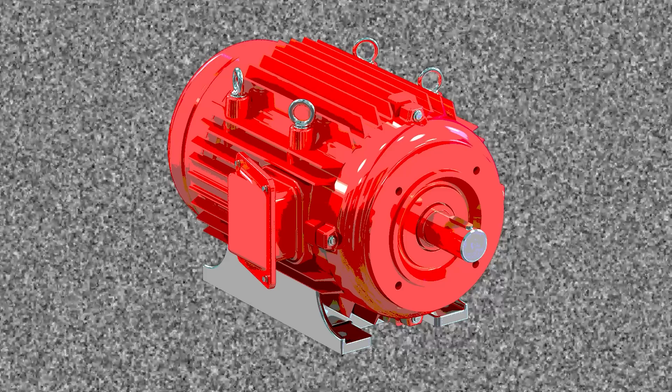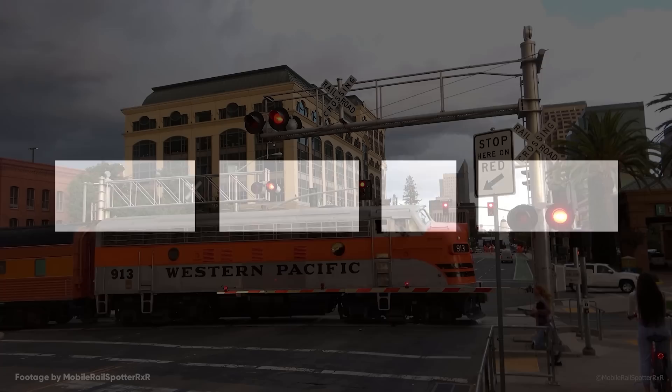Train engineers must sound train horns at least fifteen seconds before all public grade crossings. This sound is a standardized pattern of two long, one short, and one long blasts. This pattern is then repeated until the train occupies the crossing. So if you ever hear a train in the distance, you will be able to recognize this pattern.